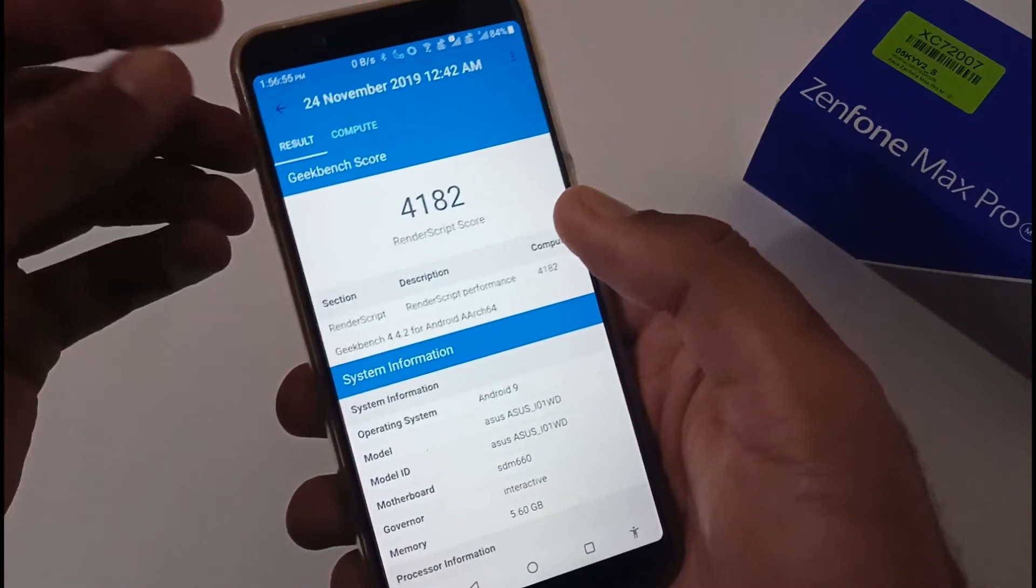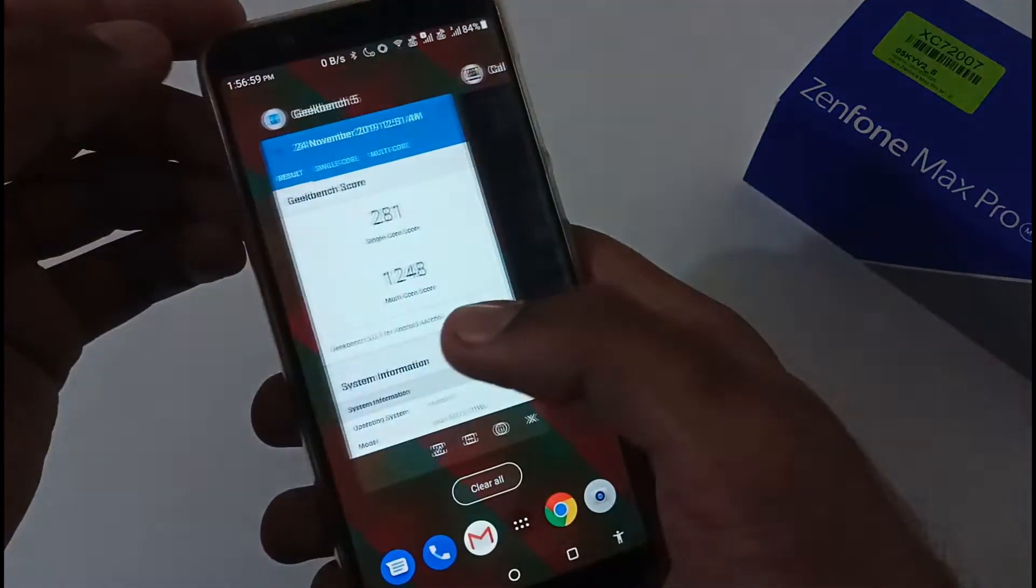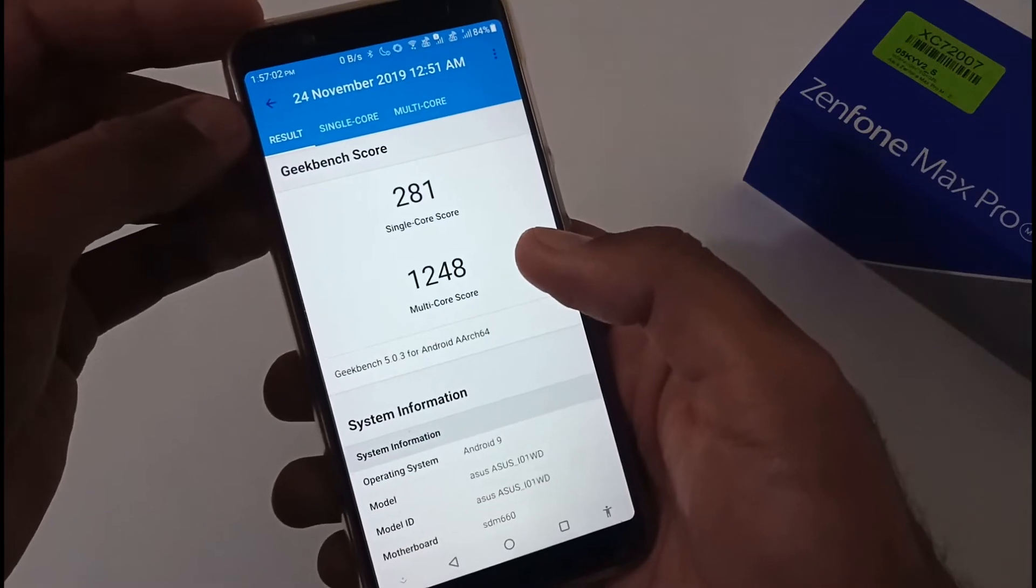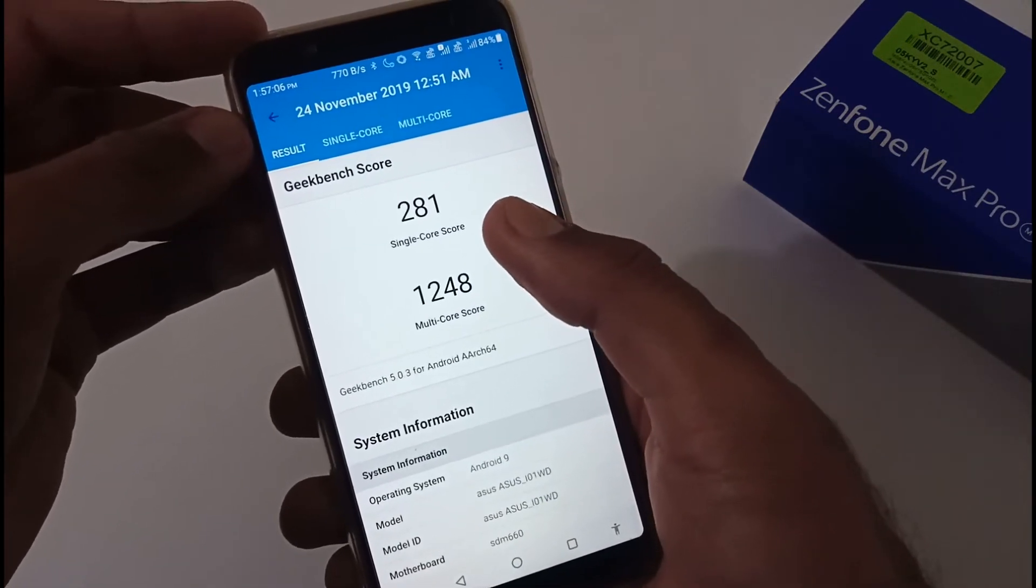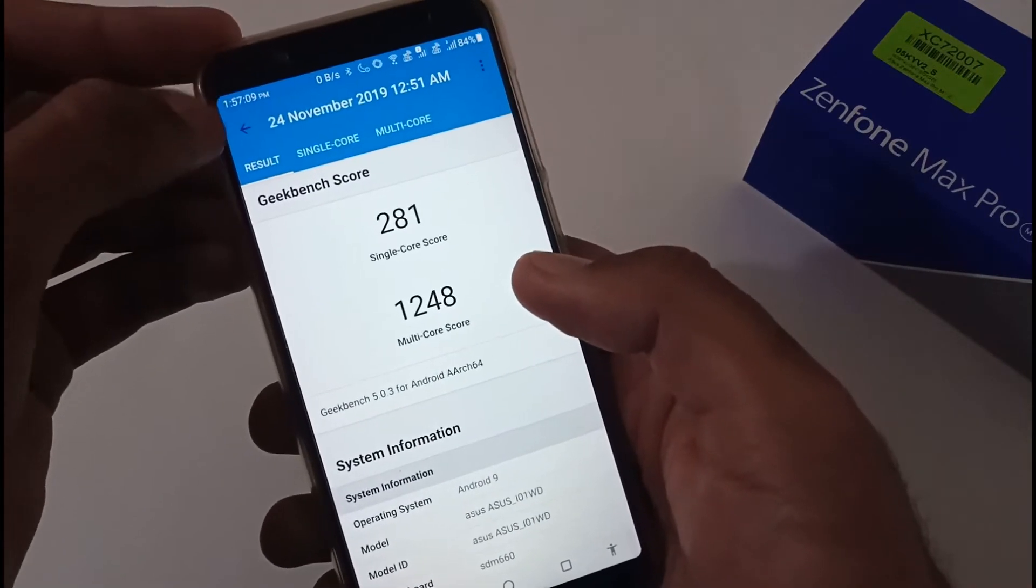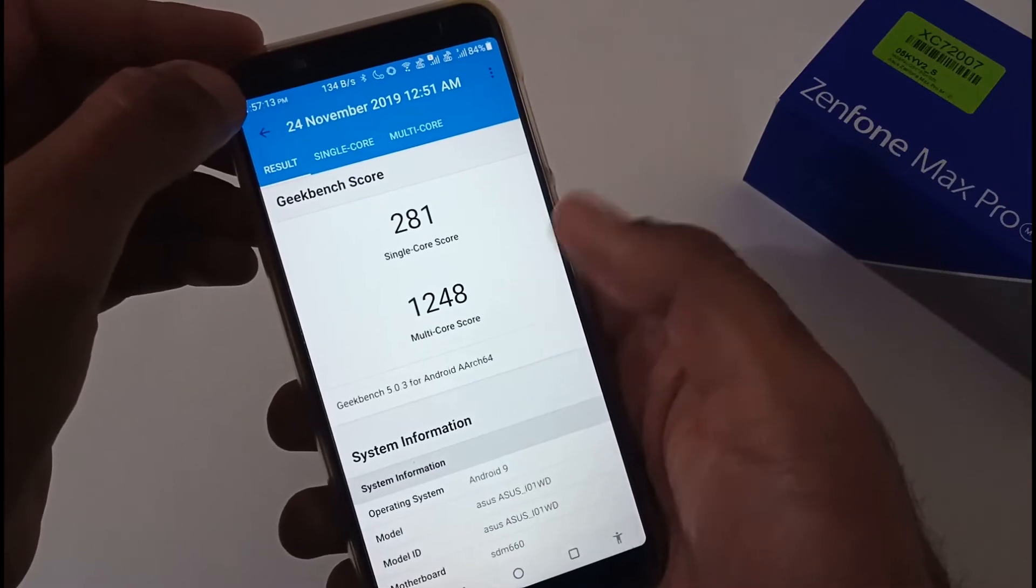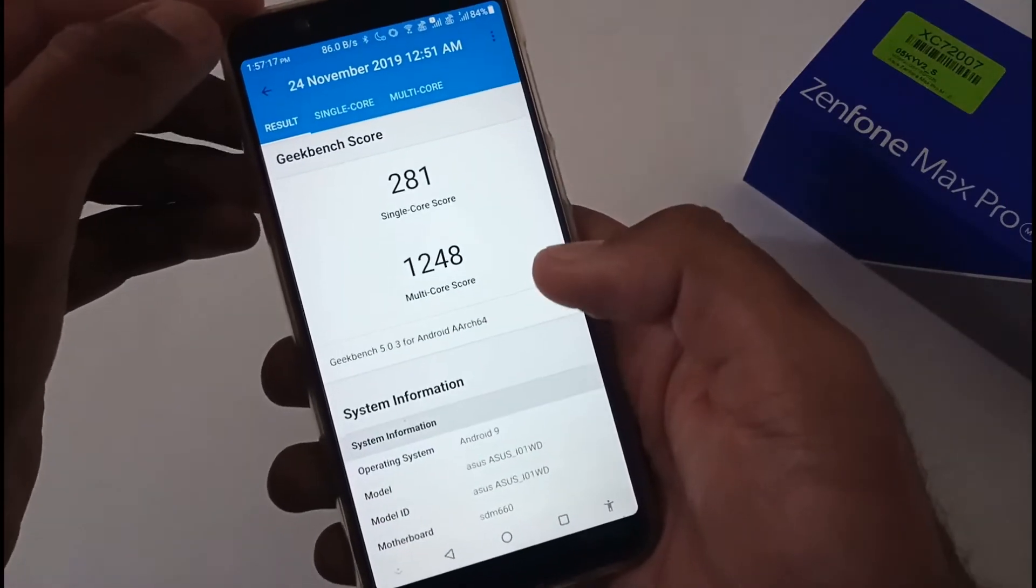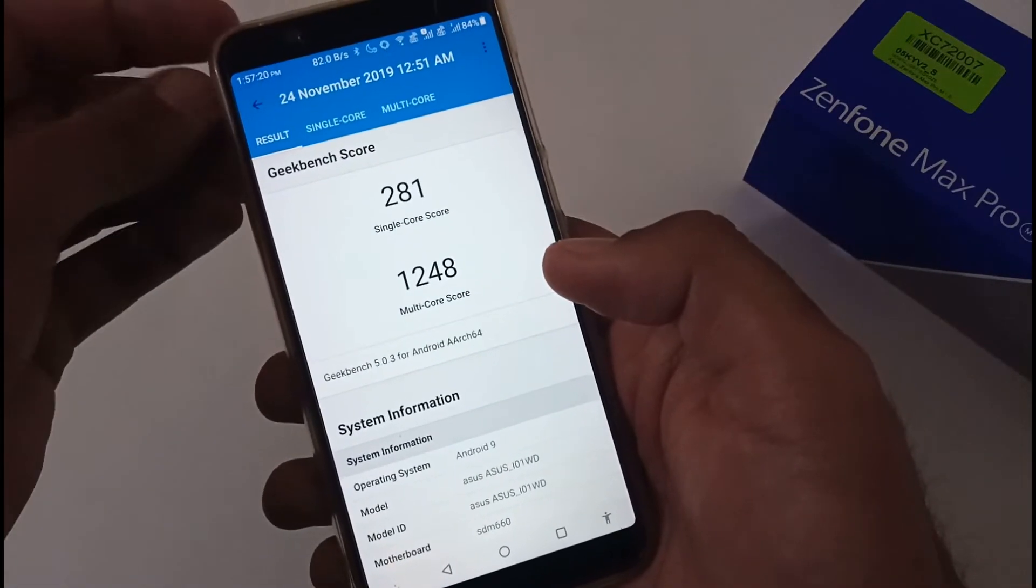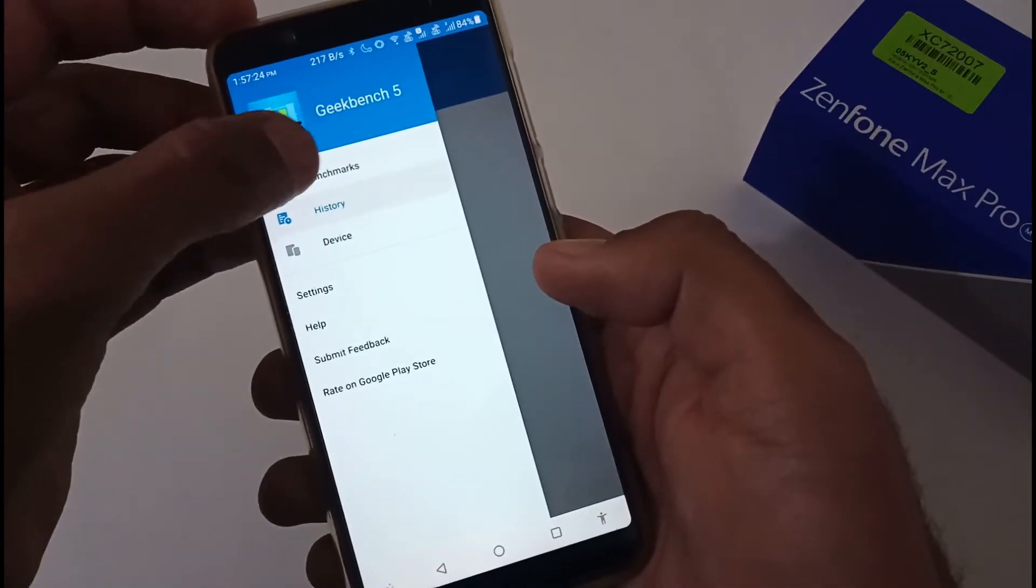The last part is related to Geekbench 5. On Geekbench 5, we have a single-core score showing 281, multi-core showing 1248. You can run these scores at your end. One more thing I want to add: this is basically a 6+64 variant, so the scores might vary for the 3+32 and 4+64.